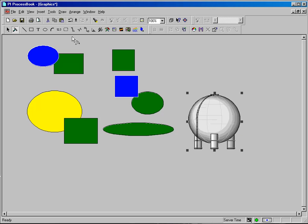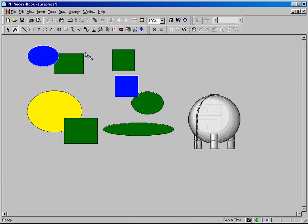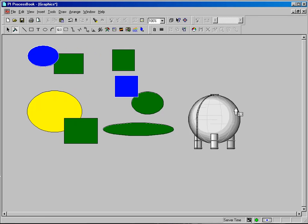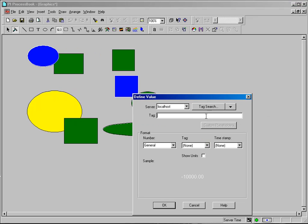So for example, if I had a tank that indicated the temperature, a tag that indicated the temperature of this tank, I might draw a dynamic value next to this tank where I had a tag that recorded the current temperature of this particular element.